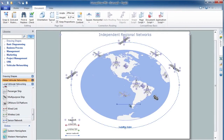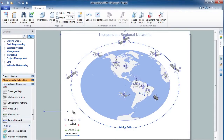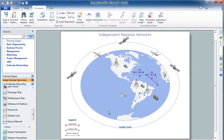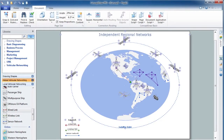Let's draw some sensor networks using the sensor network object from the library. To depict wired or wireless links on the diagram, just use the appropriate objects from the library.